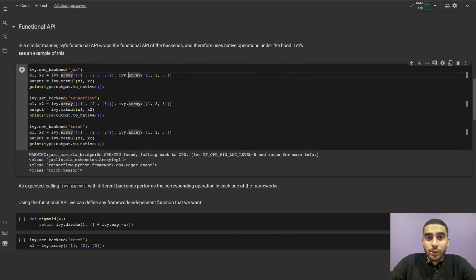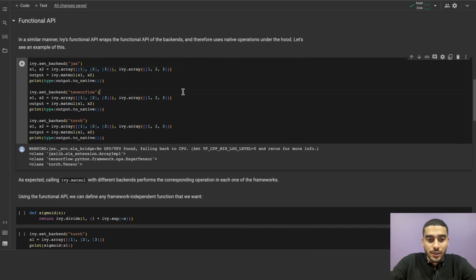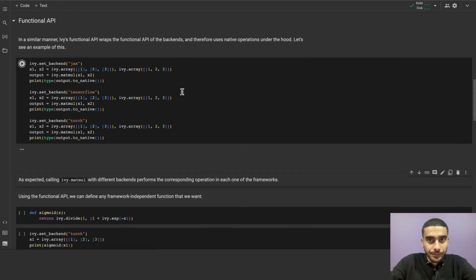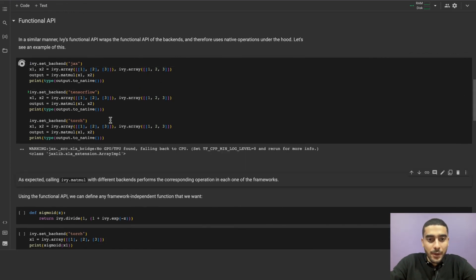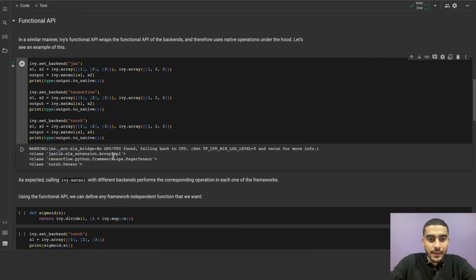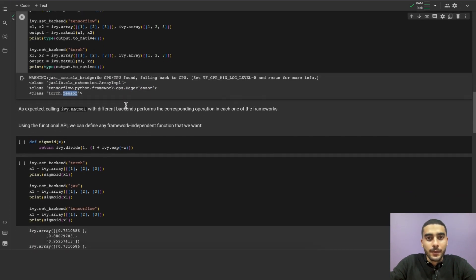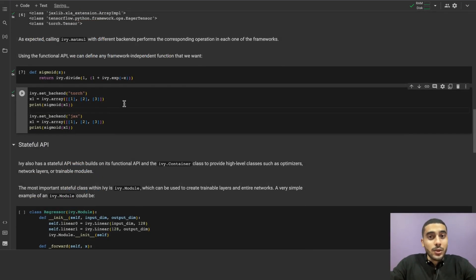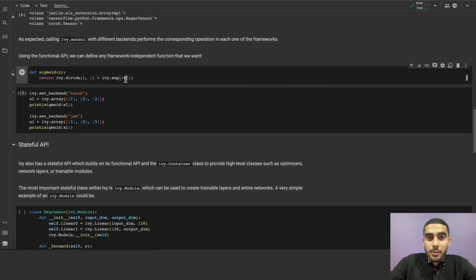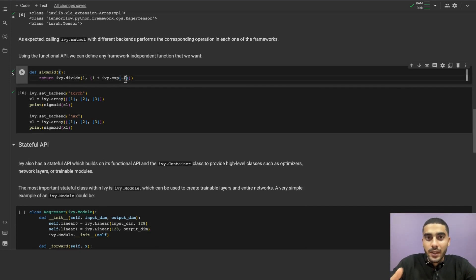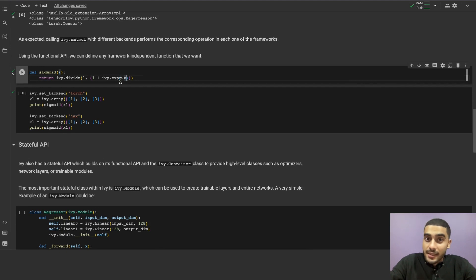Using our functional API, we can easily define framework agnostic functions. Let's say we want to define sigmoid once and use it with any framework. We can do that using Ivy.